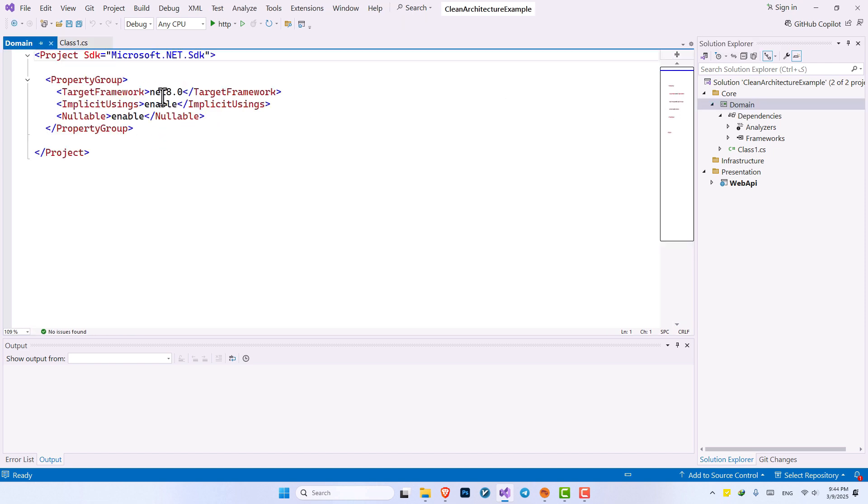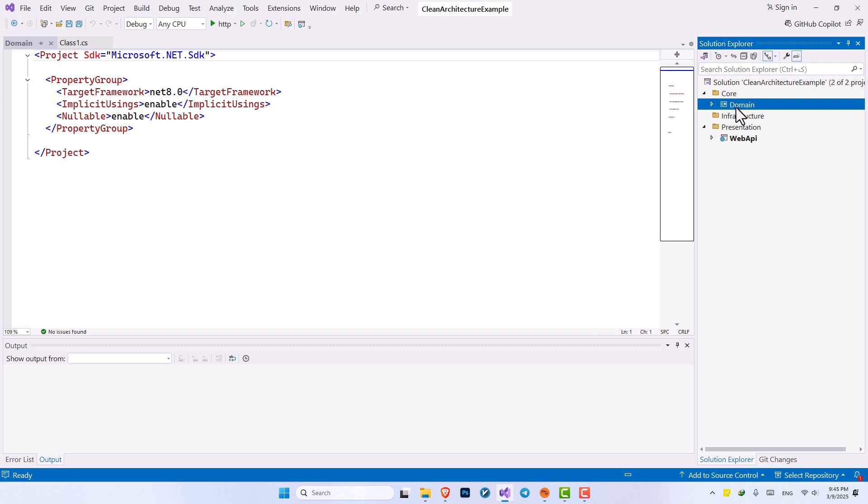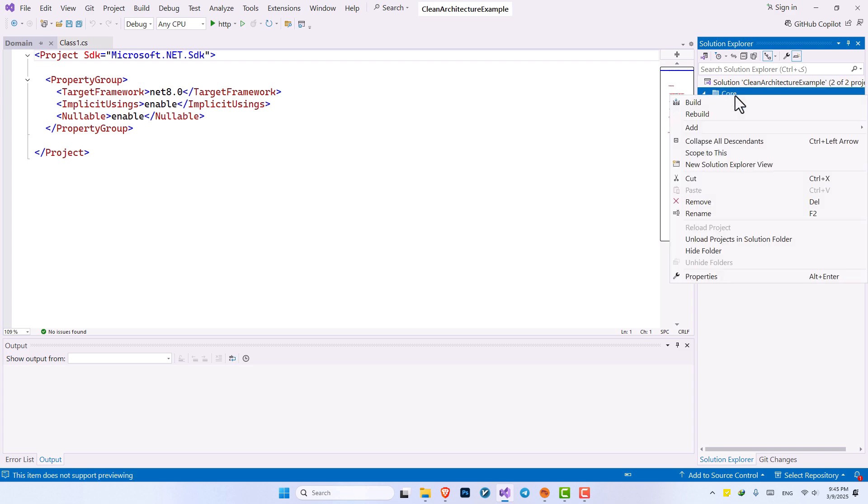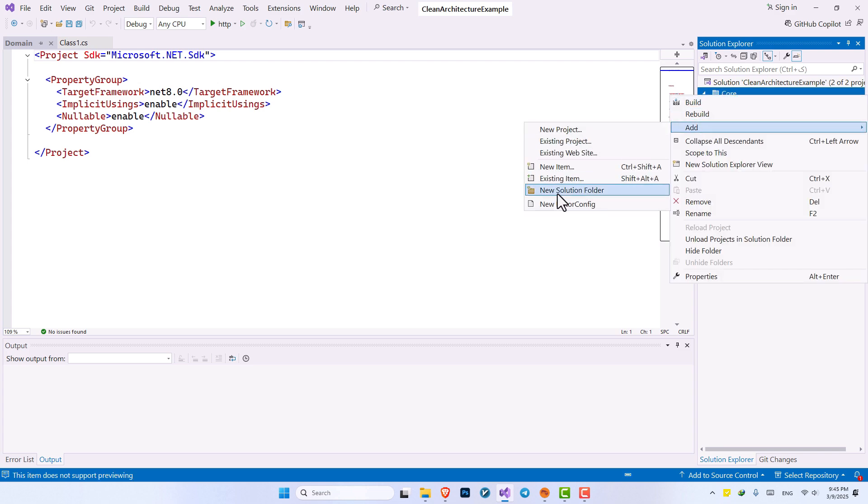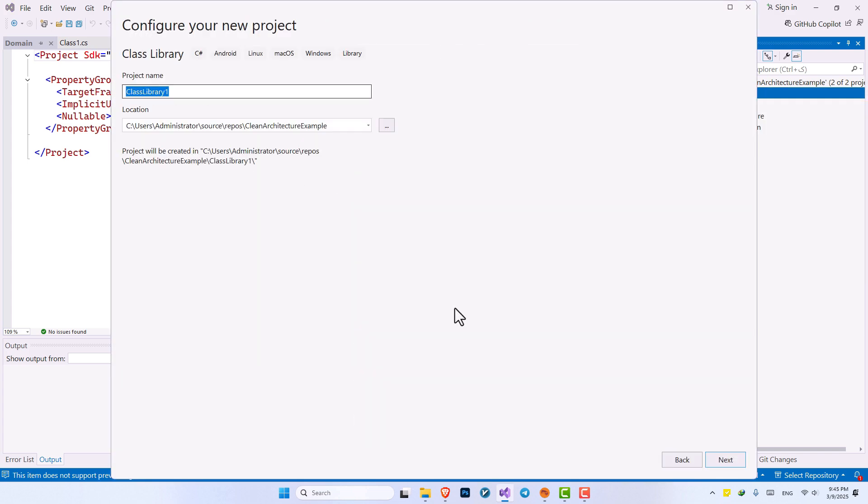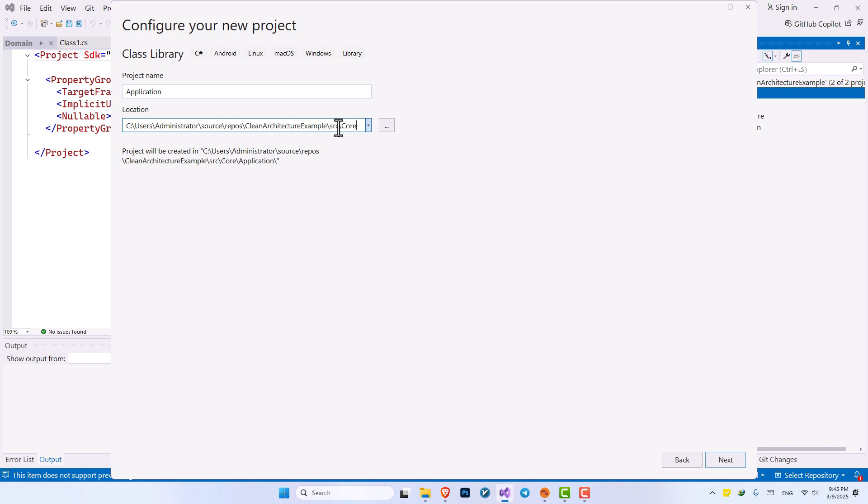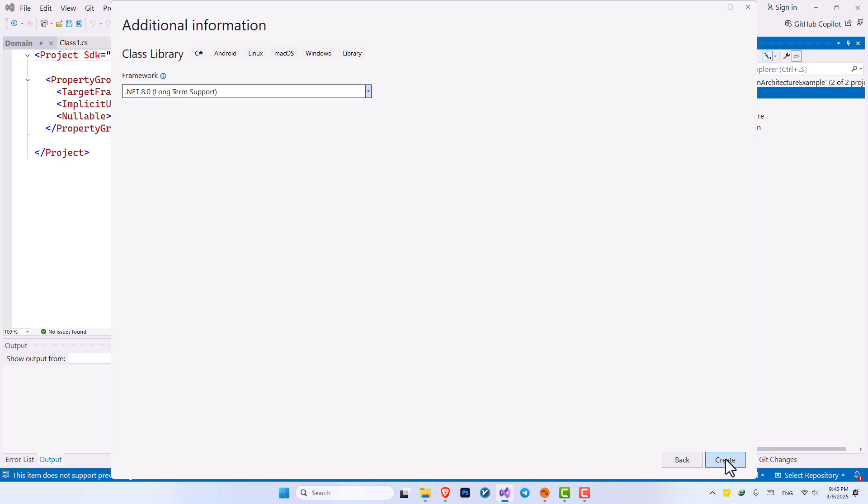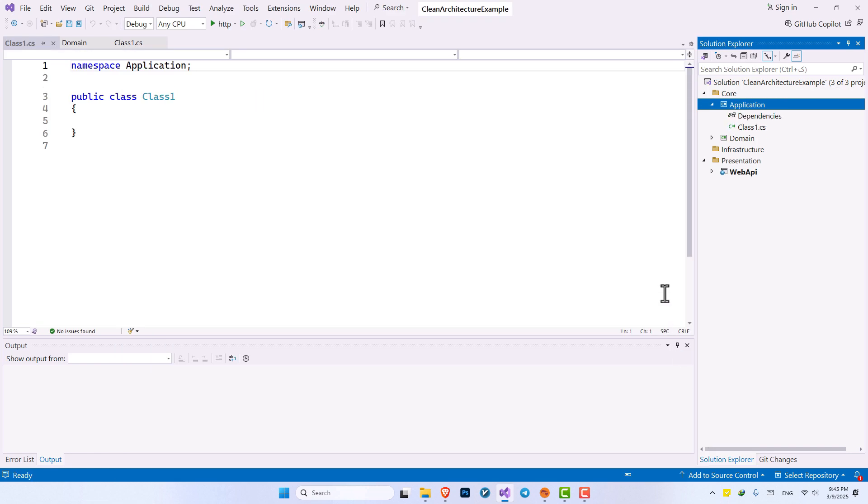We can install packages on them. We can do anything that we want with this class library. And we can assume that it is a separate project from other projects. It's independent. Now let's create another class library. And this one, I want to name it application. And this is also going to be under the SRC folder and our core folder. Let's hit next and create.